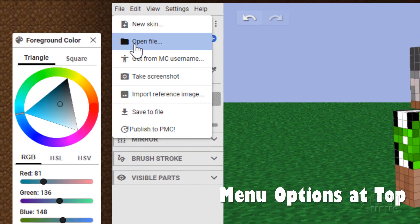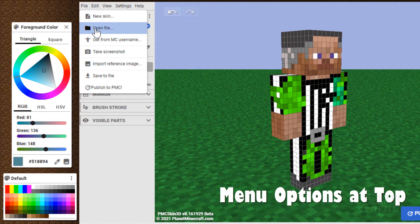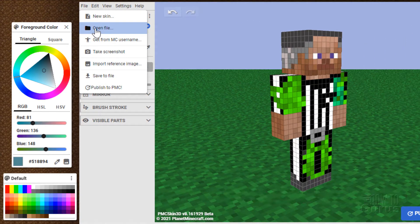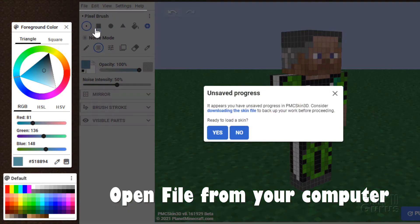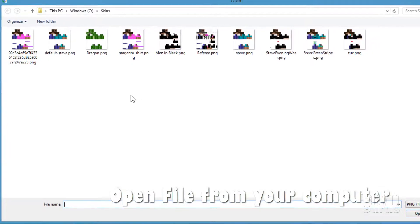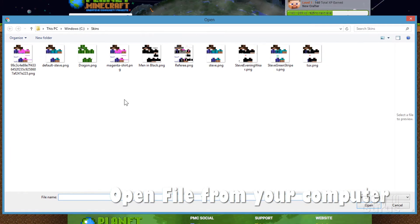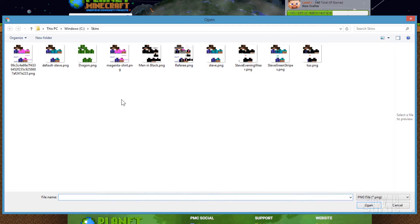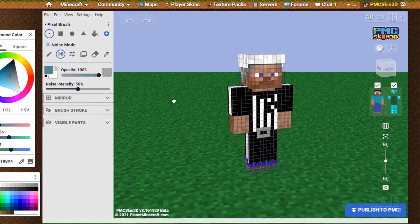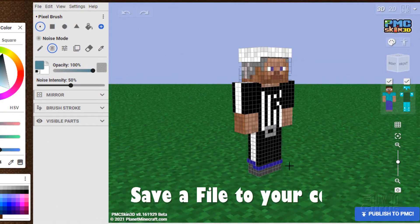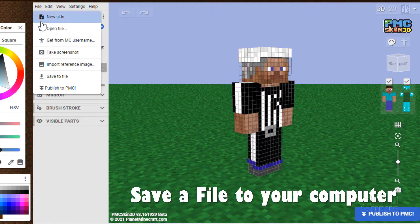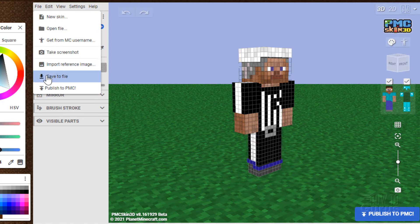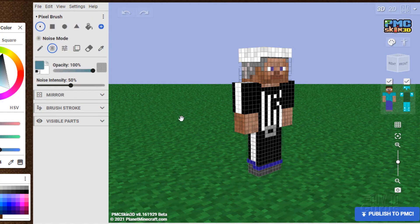You can open a file. This is a nice way if you want to upload a skin you've already worked on and then modify that skin. Let's just take a look at that. Open the file up. And let me just open up one of my basic skins here. And I'll bring back my referee skin. There we go. There's the referee. Now if you've worked on a skin, you want to save it, go up here to file. Come down here to save to file.